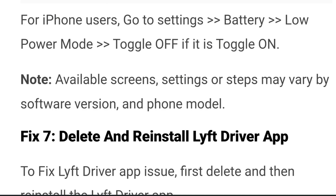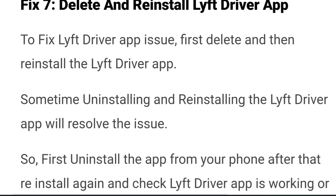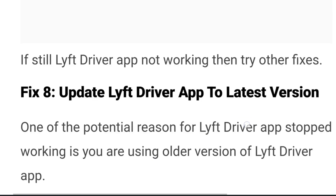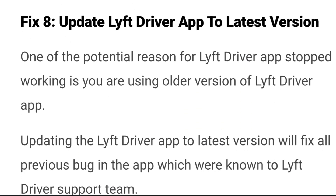Fix seven: delete and reinstall the Lyft driver app. To fix the issue, first delete and then reinstall the Lyft driver app. Sometimes uninstalling and reinstalling can fix the issue, so uninstall the app from your phone and reinstall it again, then check if the app is working.